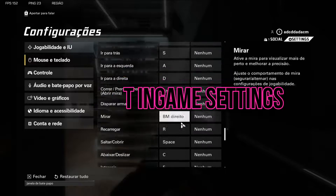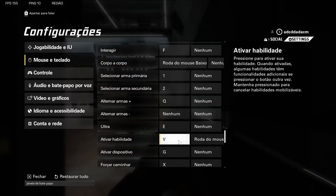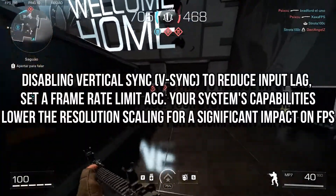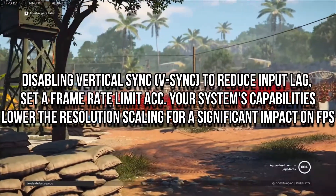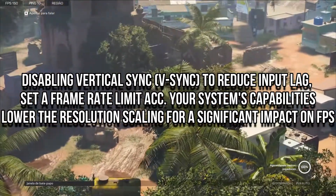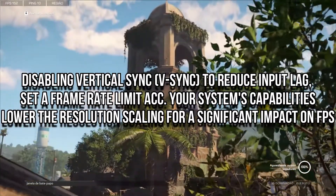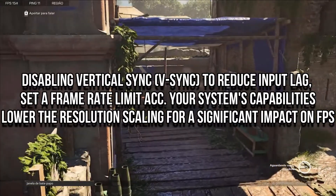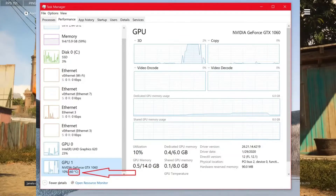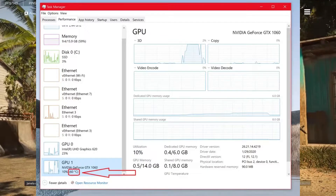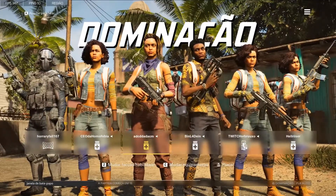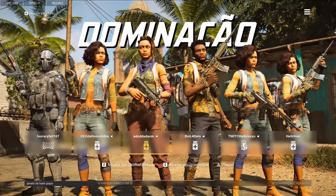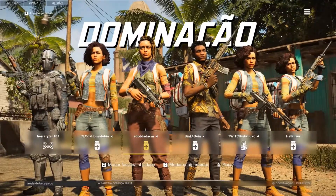Adjusting specific in-game settings can further enhance FPS stability in XDefiant. Consider disabling Vertical Sync to reduce input lag, set a frame rate limit that matches your system's capabilities, and lower the resolution scaling for a significant impact on FPS. Monitor your CPU and GPU temperatures while playing to ensure they're within safe limits. By following these steps and making the necessary adjustments, you should be able to mitigate FPS dropping issues and enjoy a smoother gaming experience in XDefiant.